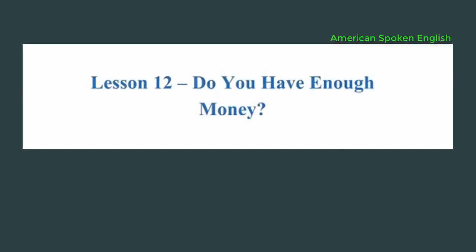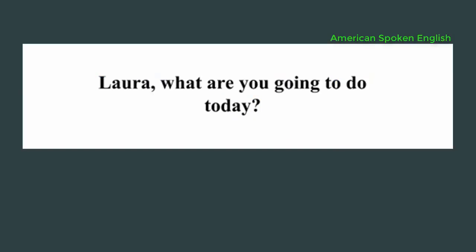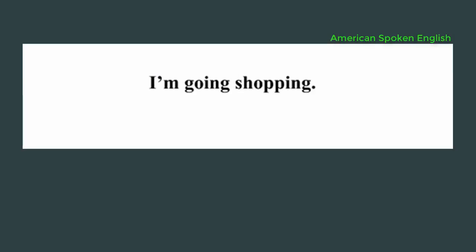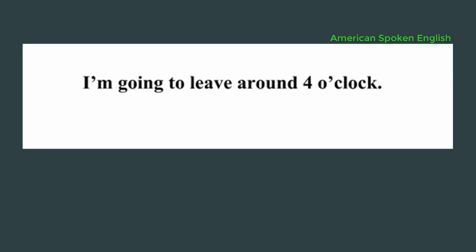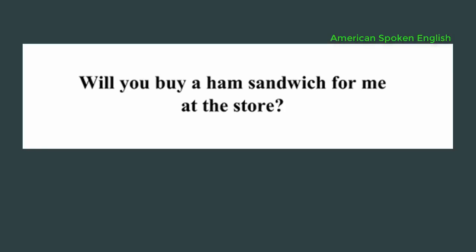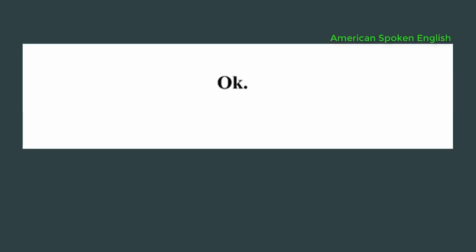Lesson 12: Do you have enough money? Laura, what are you going to do today? I'm going shopping. What time are you leaving? I'm going to leave around 4 o'clock. Will you buy a ham sandwich for me at the store? Okay.